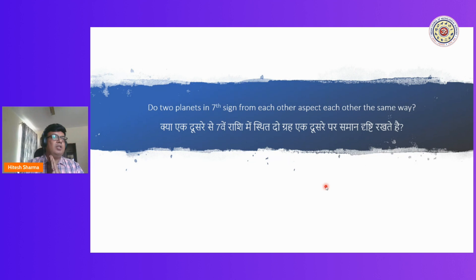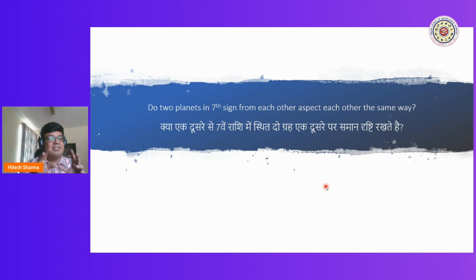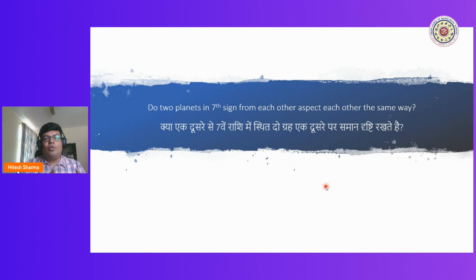Two planets in the 7th sign from each other aspect each other the same. What I want to understand from this question is: if two planets are in the 7th sign from each other, we understand that the 7th aspect for all planets is a full aspect. And since it is a full aspect, two planets 7th to each other will be aspecting each other fully. Is that understanding true?